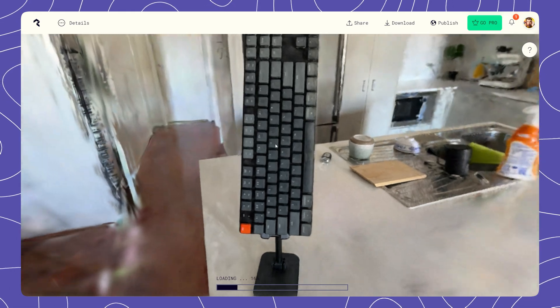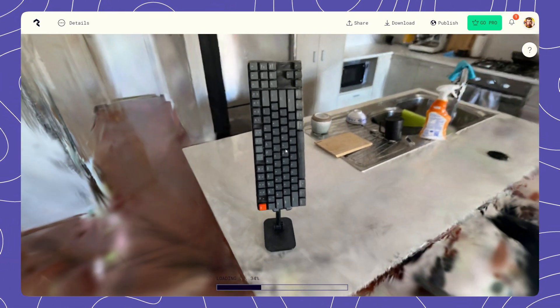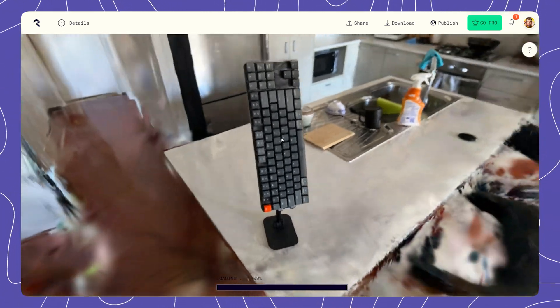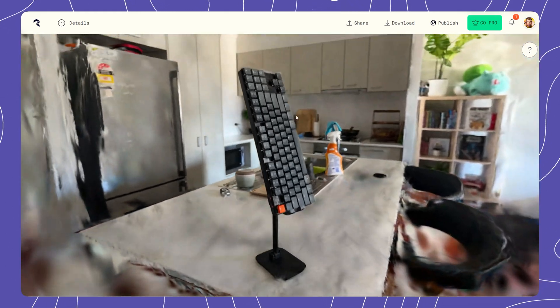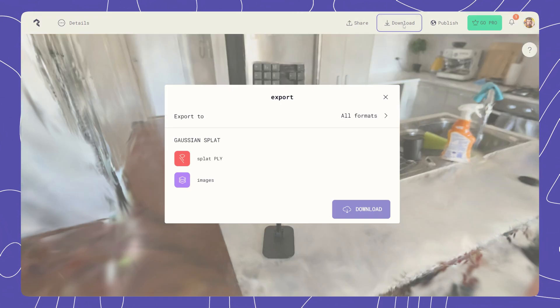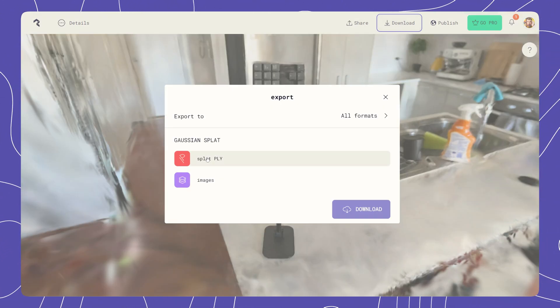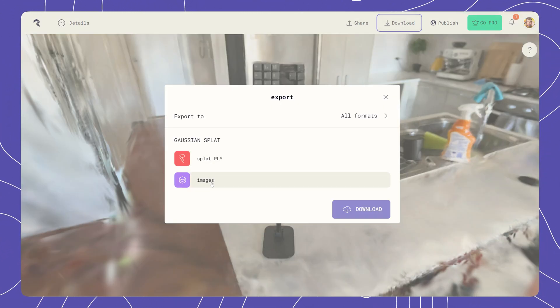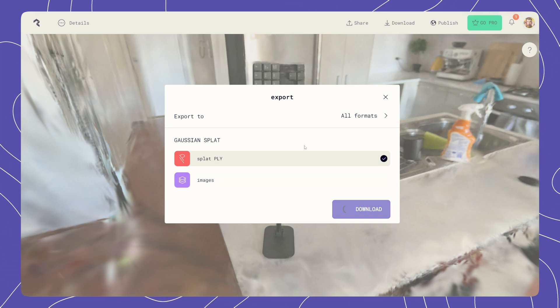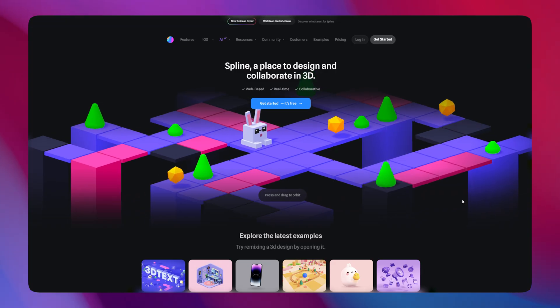Once you're happy with the results, you can select to download the Gaussian Splat so that we can use it in the next part of this video to create a website. Simply select Download and select to use the Splat.ply file.